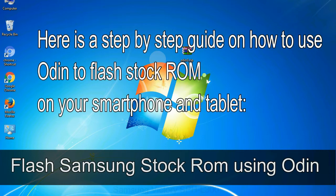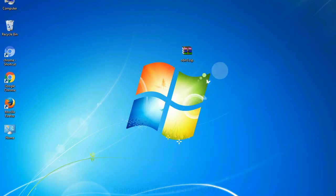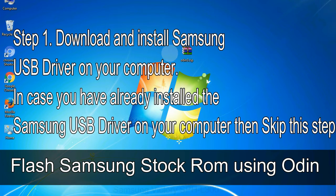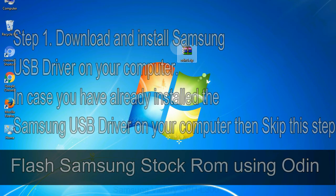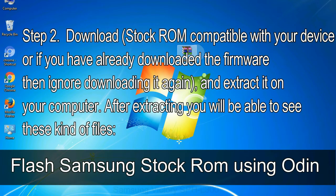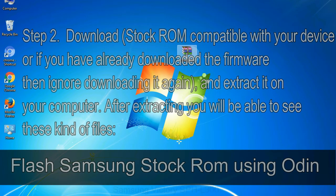Here is a step by step guide on how to use Odin to flash stock ROM on your Android smartphone and tablet. Flash Samsung stock ROM using Odin step 1: download and install Samsung USB driver on your computer. In case you have already installed the Samsung USB driver on your computer then skip this step. Step 2: download stock ROM compatible with your device, or if you have already downloaded the firmware then ignore downloading it again, and extract it on your computer. After extracting you will be able to see these kind of files.